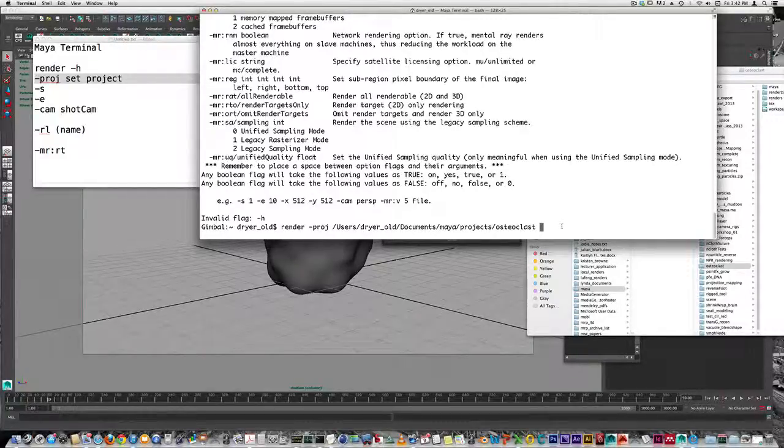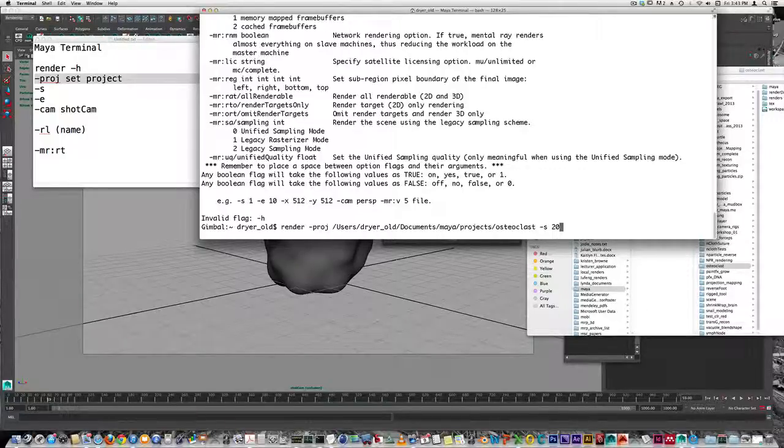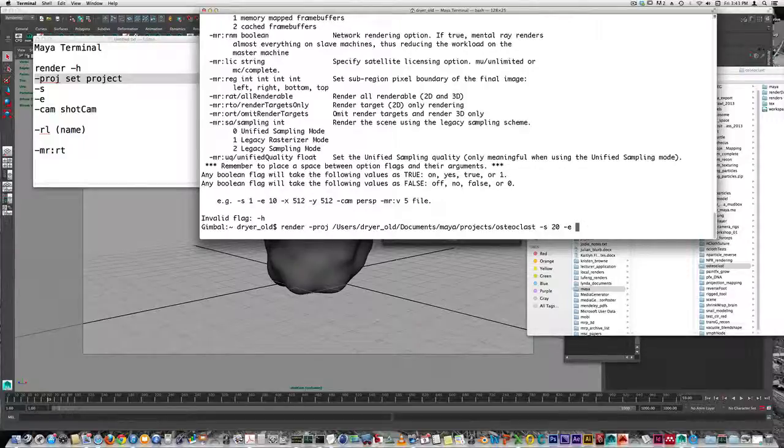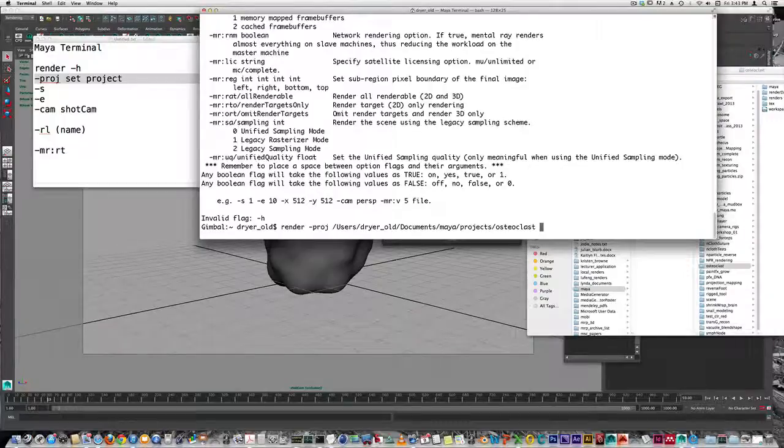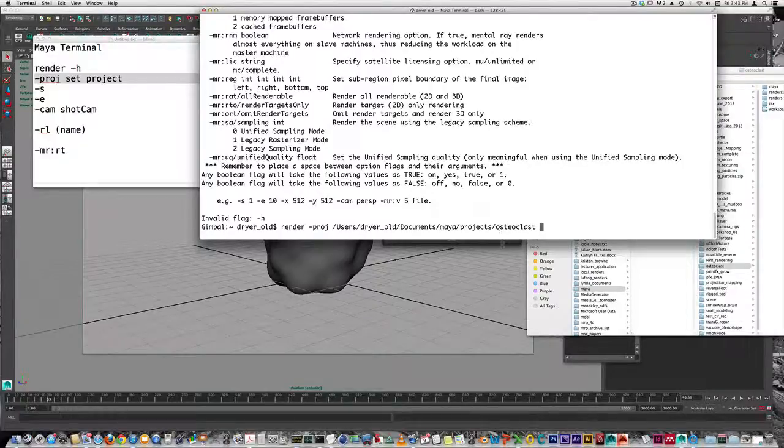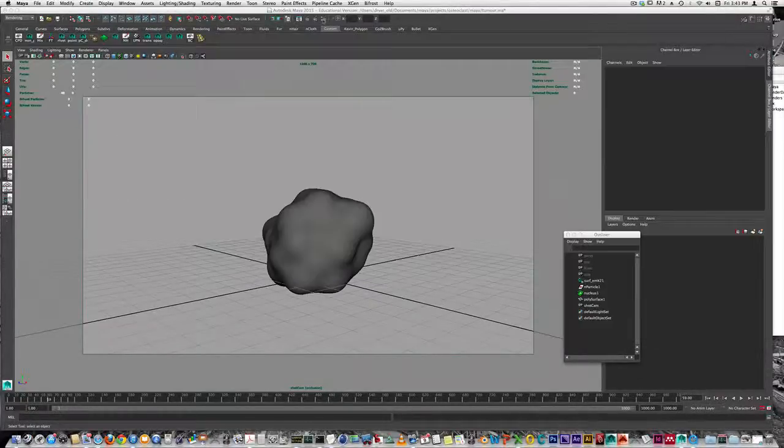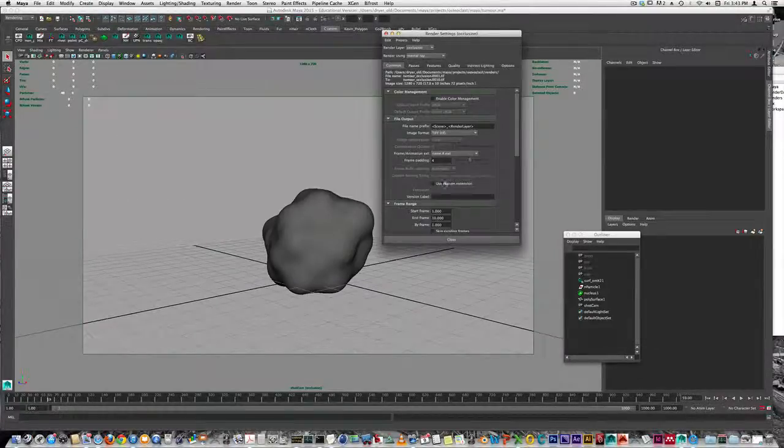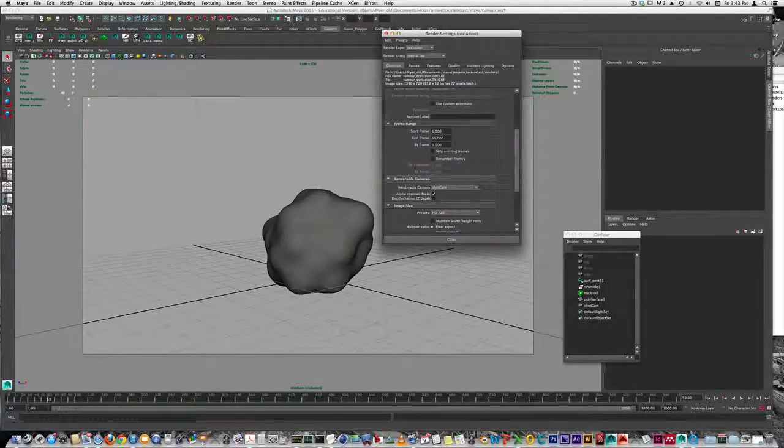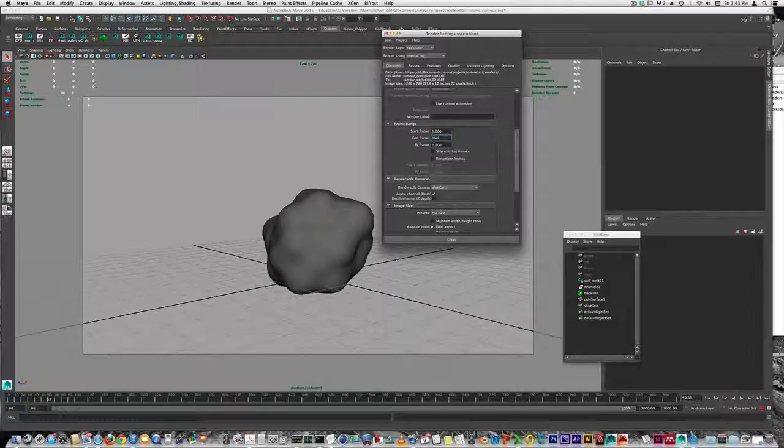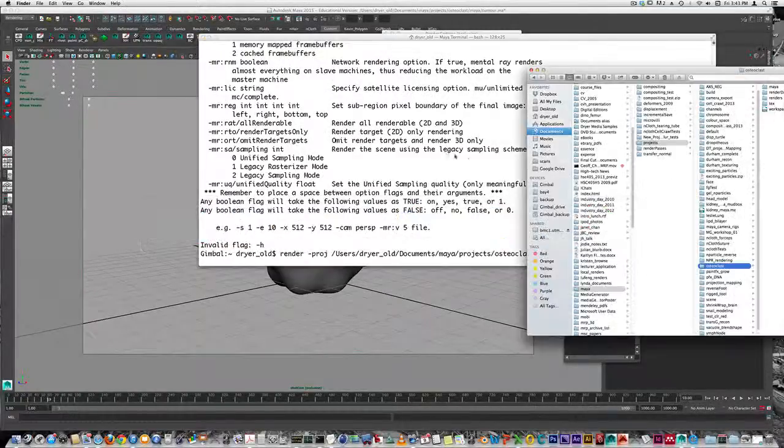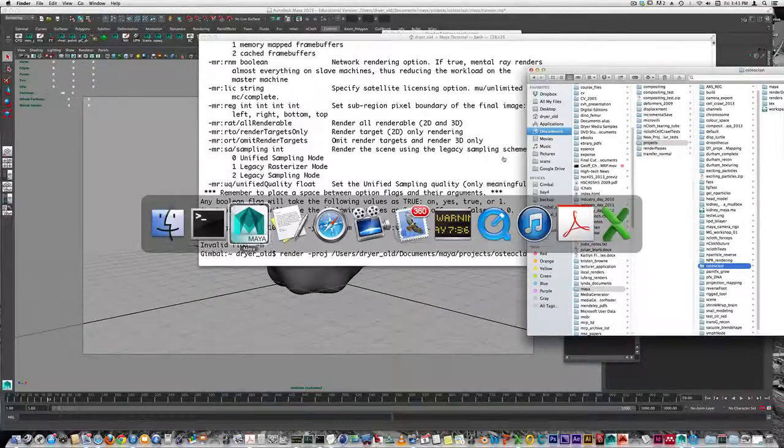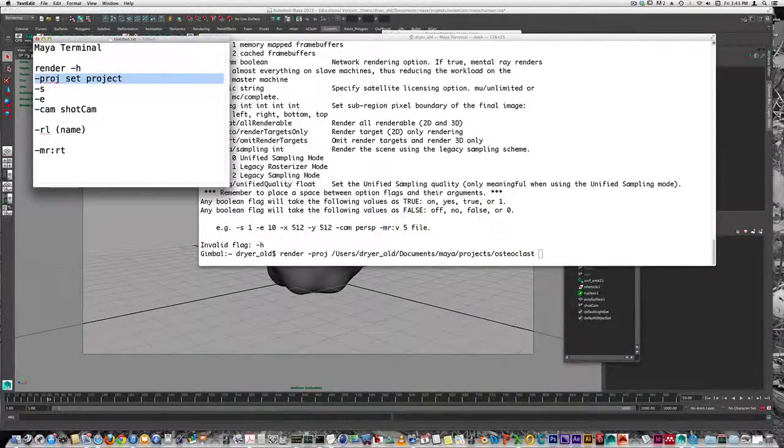I can set the start frame with dash S - let's say frame 20 - and dash E for end frame, say frame 300. You don't have to use these flags. If I save the file in Maya with the settings already set up the way I want them, it will default to whatever's there. But if you want to override these settings, you can use the flags.